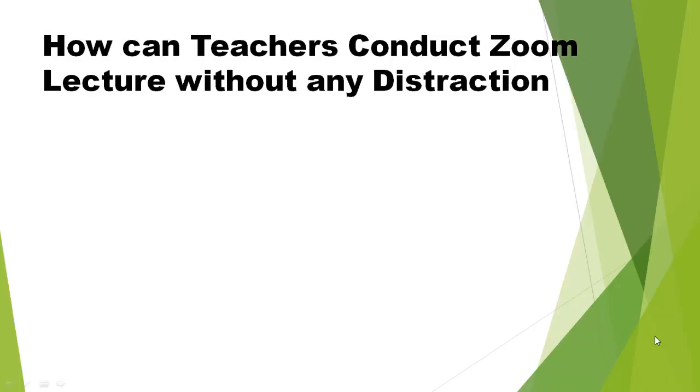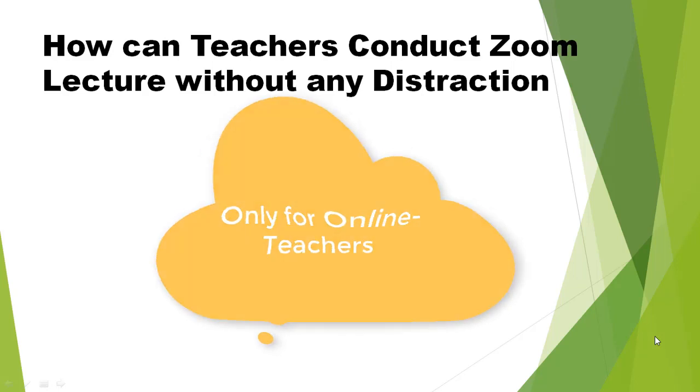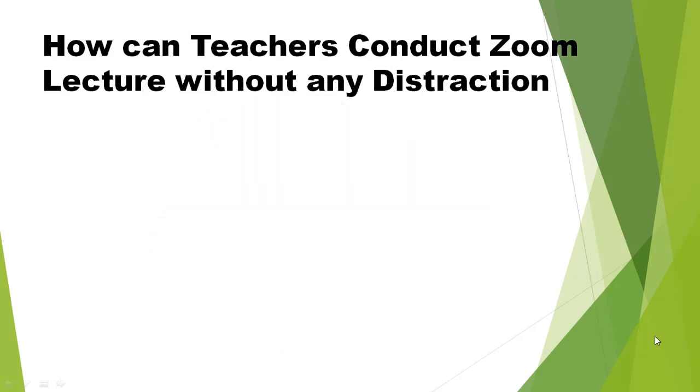Hello teachers, good morning to all. This video is especially made for those teachers who are conducting zoom lectures during this lockdown period when your schools are closed and you are taking lectures through the zoom app.